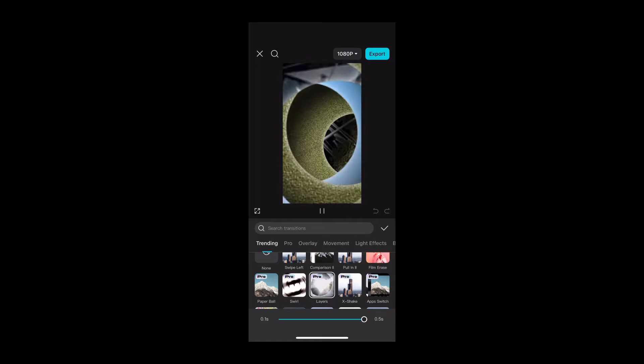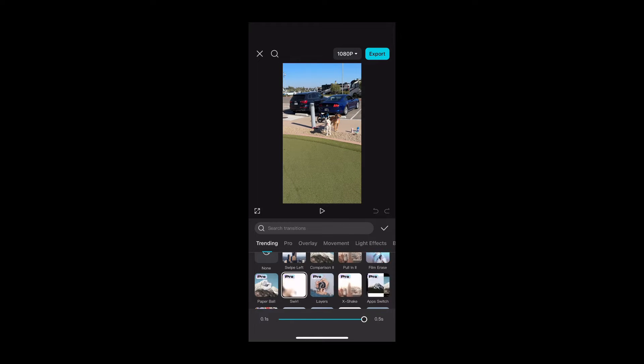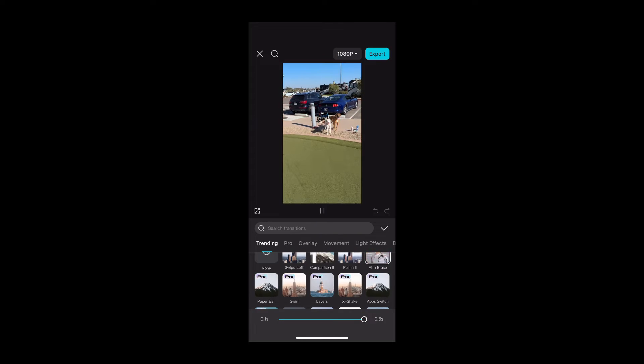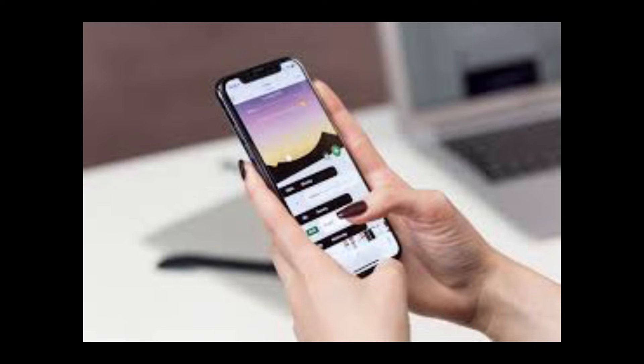Ever see those smooth, swooshy transitions between scenes and think, wow, I wish I could do that? With CapCut, you can. It's like having a magic wand that makes your scenes slide into each other so smoothly, people will think you've got an entire film crew working behind the scenes. Spoiler, it's just you and your phone.